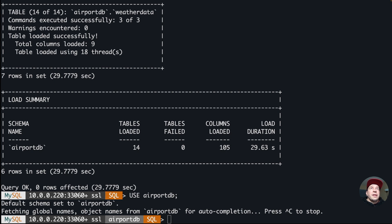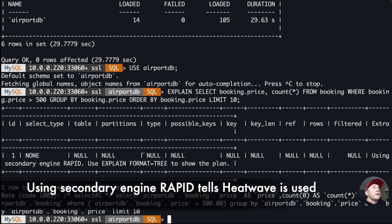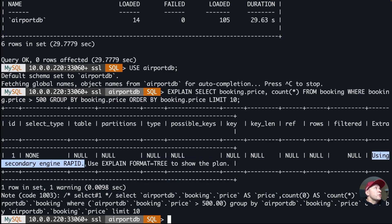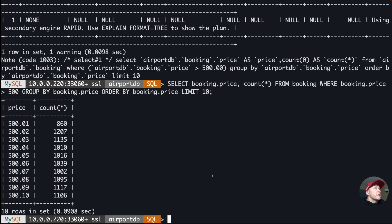Now I'll switch to the airport DB and run an EXPLAIN plan for the first query. In the output you can see 'using secondary engine RAPID', which confirms that HeatWave is being used when I run the SELECT statement. Let's run that same statement and see how long it takes. It returns the rows in 0.09 seconds.